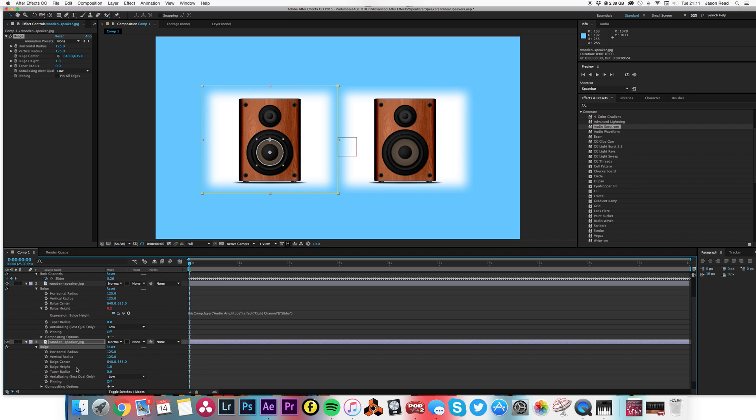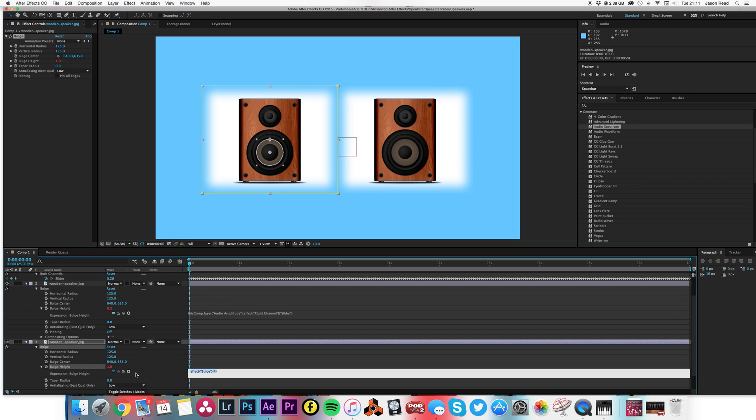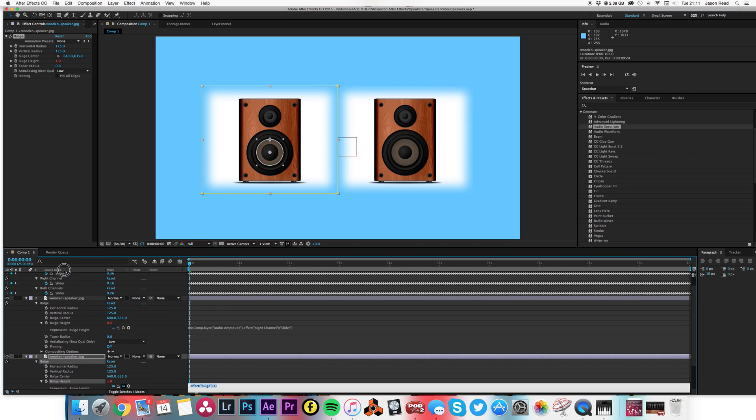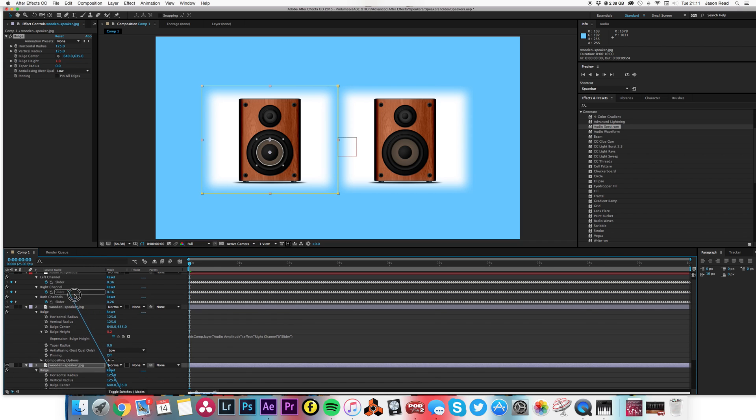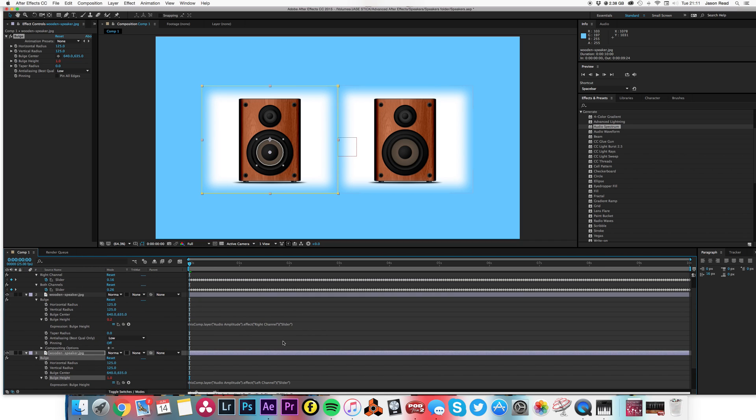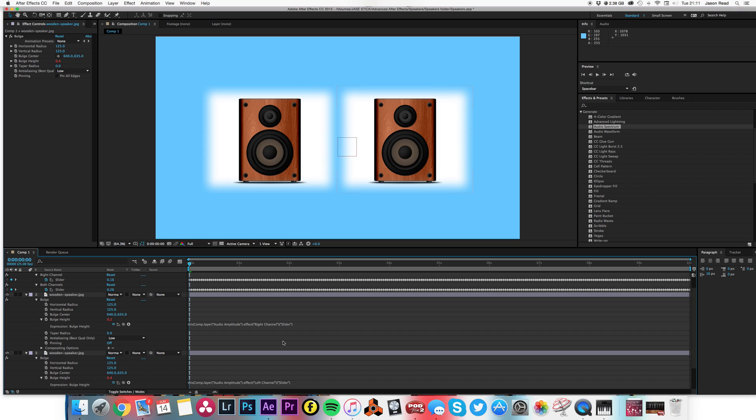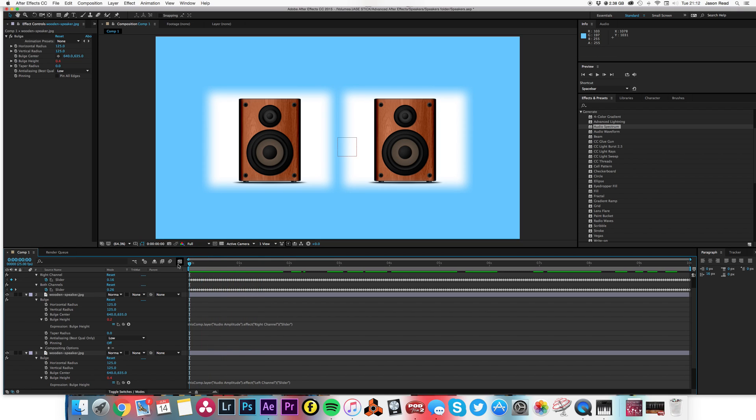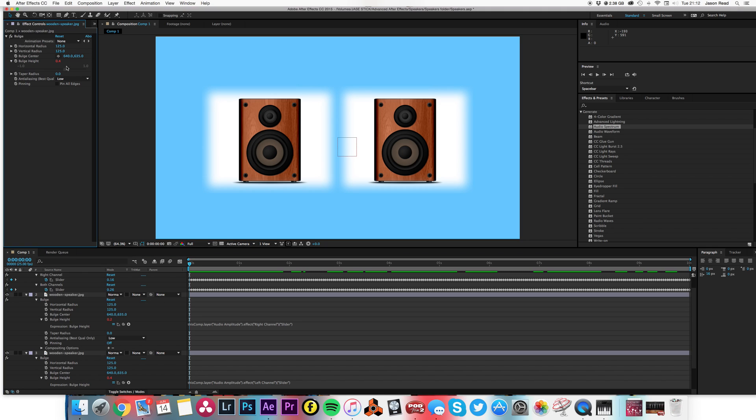Now we've got a slight problem, which is that the bulge height, the maximum it'll go to is I think four on here.